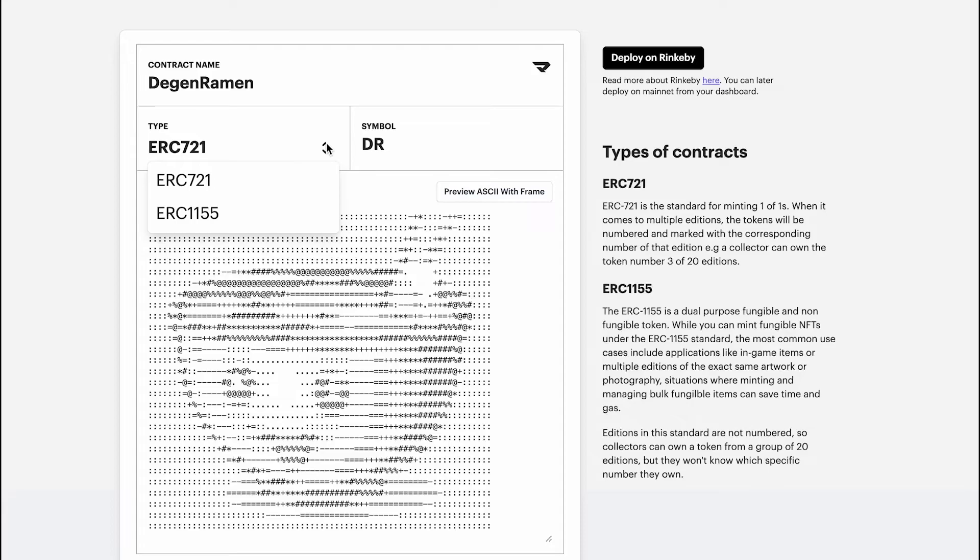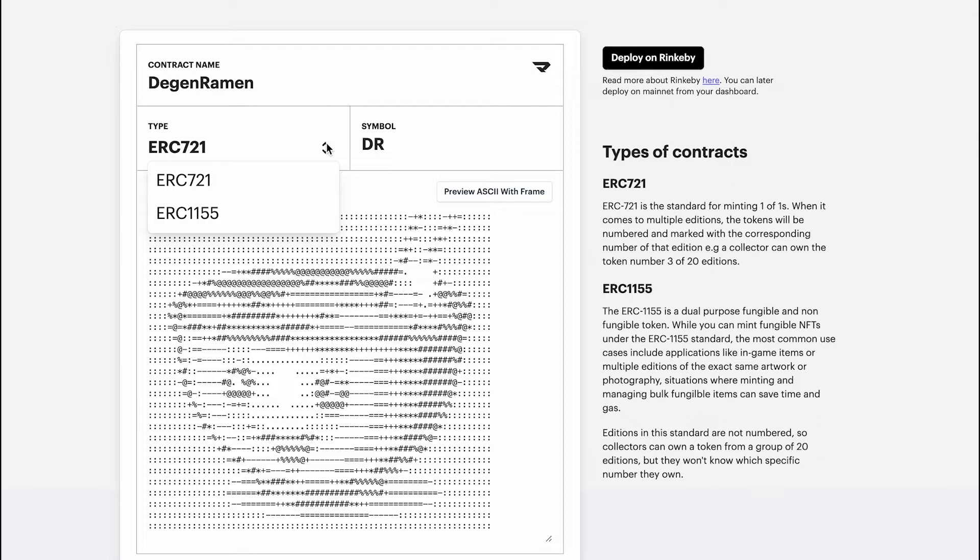Let's take a look at the differences between an ERC-721 and an ERC-1155. An ERC-721 is basically your standard for minting one of ones. So if you were to mint an edition of 20, each of those 20 would be minted: 1 out of 20, 2 out of 20, 3 out of 20, and so forth.